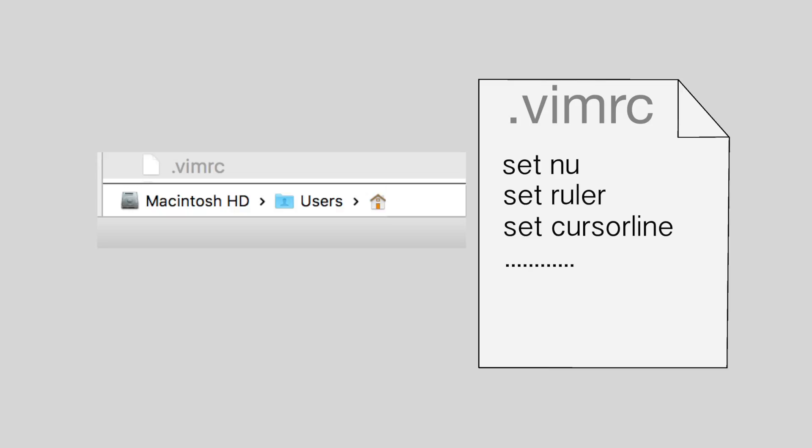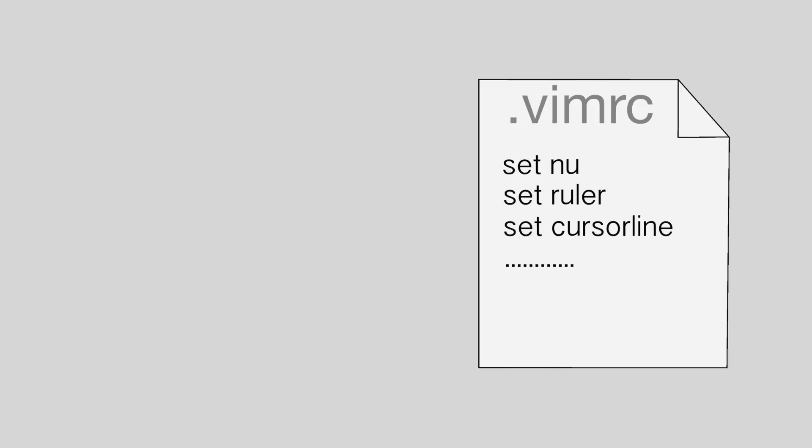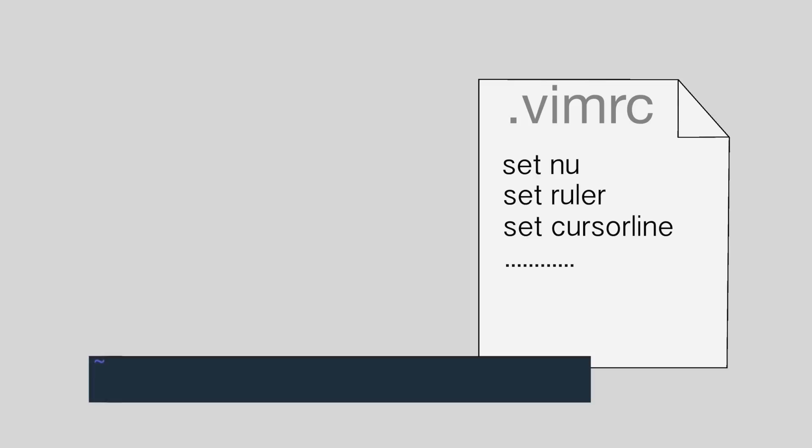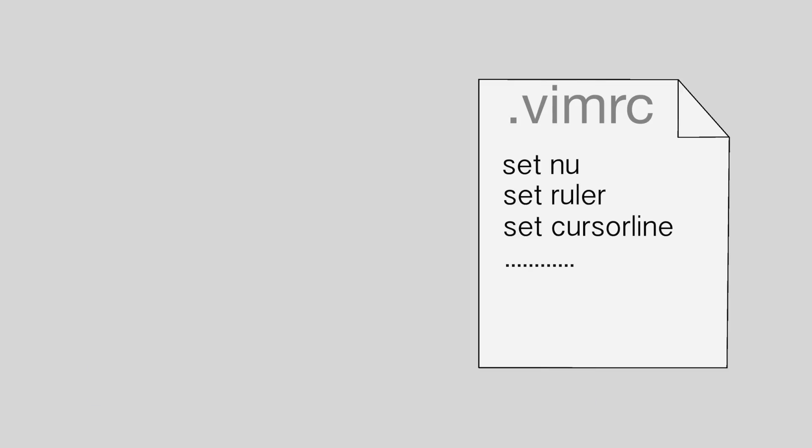A vimrc file has to be put into your home directory and has to be called .vimrc. You can also force vim to load this file by typing source your home directory slash .vimrc. So now let's start and take a look at the commands.